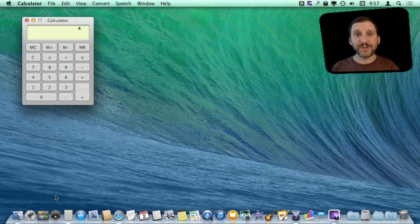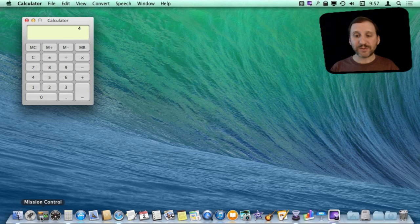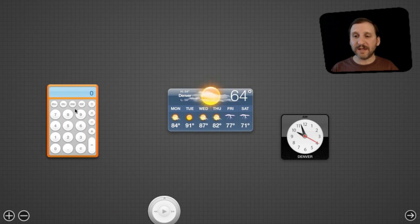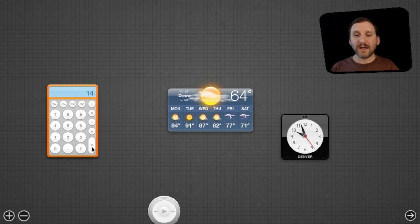Another option is of course to use the calculator in Dashboard. If you go to Dashboard by default you have this little calculator here and you can perform really basic calculations in it.